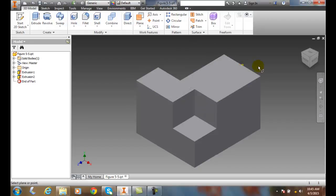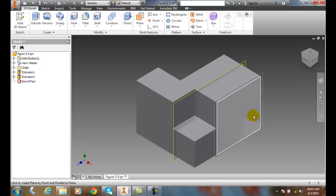Next, it says, Select a Plane or Point. I'm going to pick the face of this.